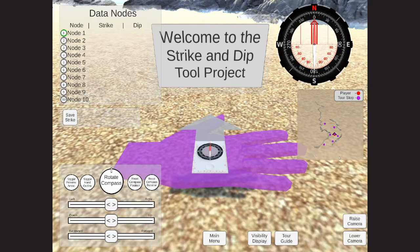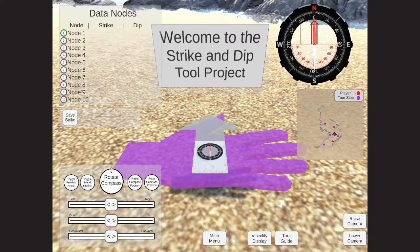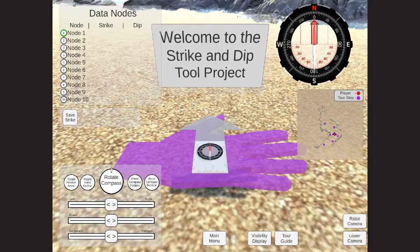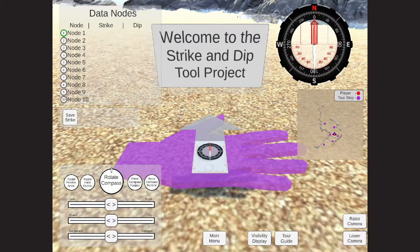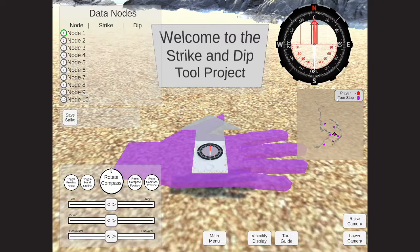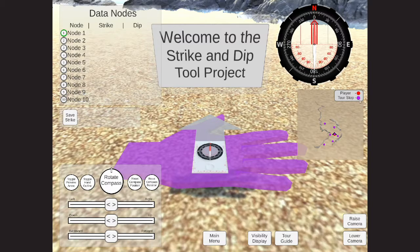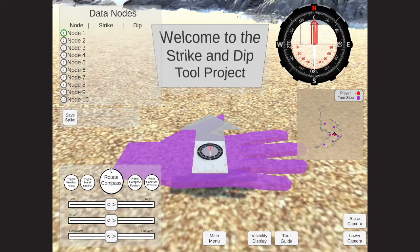On this minimap, we have a couple of indicators. The player is represented by a small red dot, which you can see in the middle here. The tour stops around the environment are represented by small purple circles, as you can see here as well.